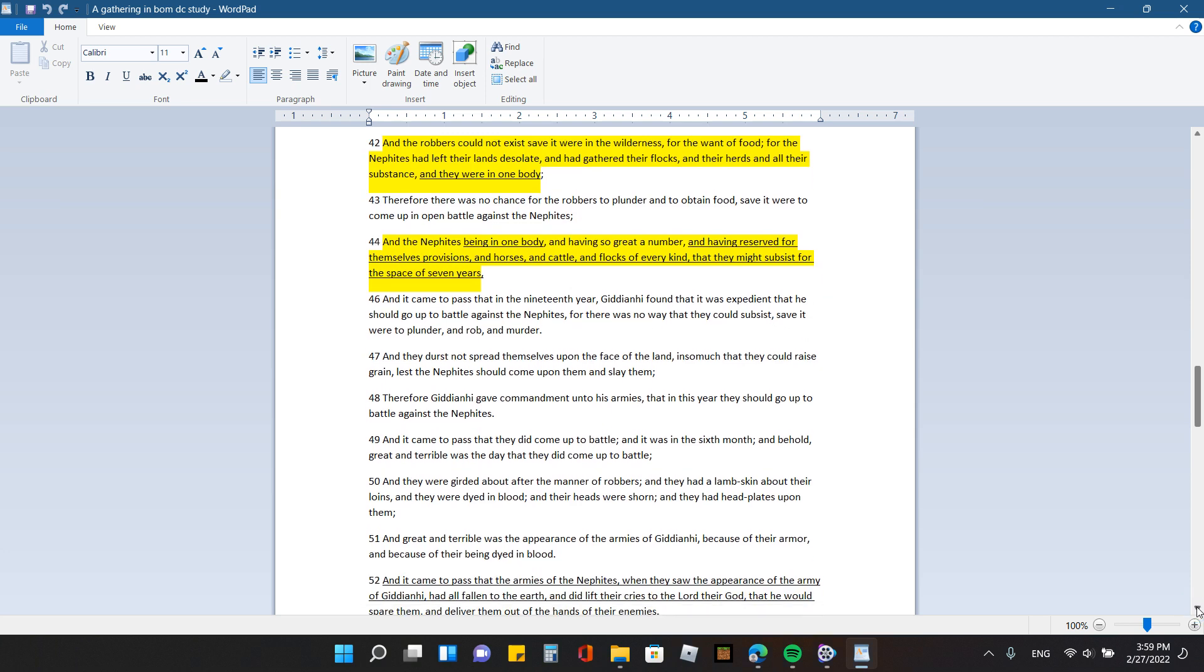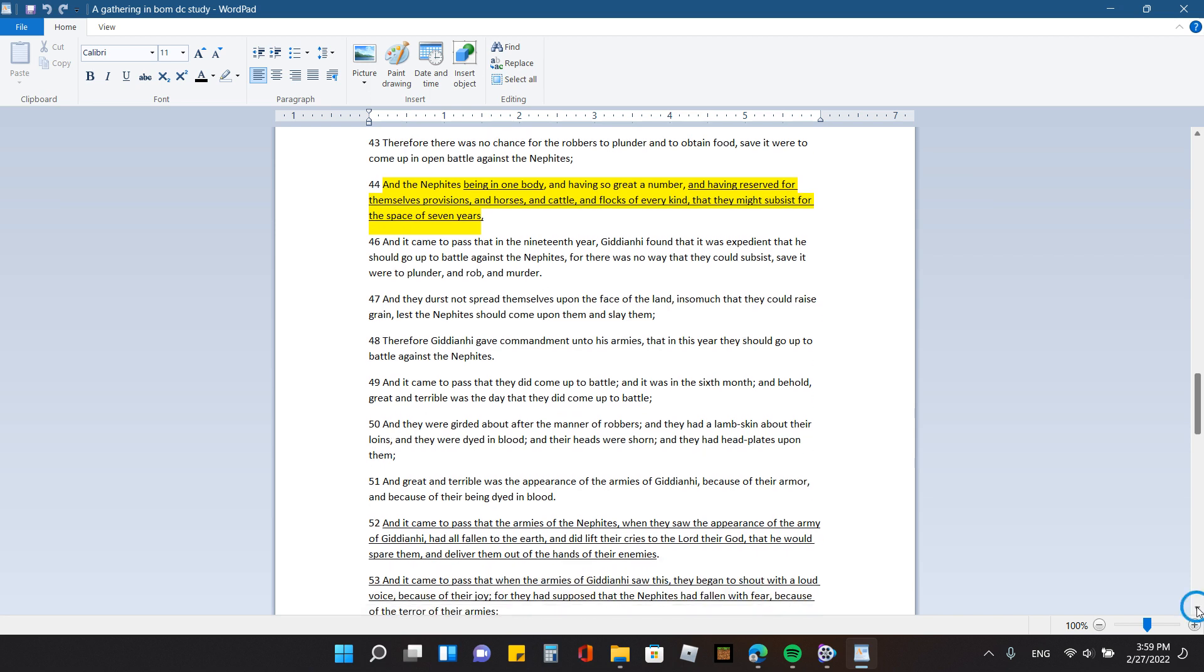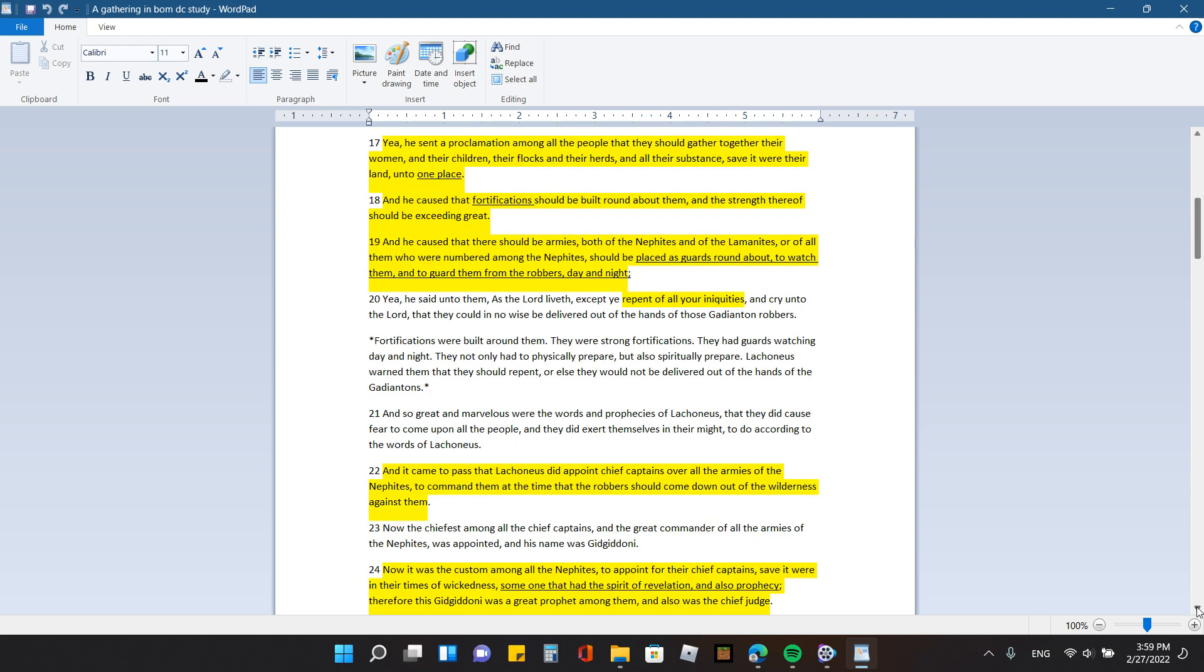And I find it interesting that it keeps repeating that throughout this. Therefore, there was no chance for the robbers to plunder and to obtain food, save it were to come up in open battle against the Nephites. And the Nephites being in one body and having so great a number and having reserved for themselves provisions in horses and cattle and flocks of every kind, that they might subsist for the space of seven years. And I find that very interesting, because we know, tribulation, I know some people say it's going to be three and a half years, some people say it's seven. So I find that very interesting that they mentioned this here, that they had all kinds of provisions and animals so that they could sustain themselves for seven years.